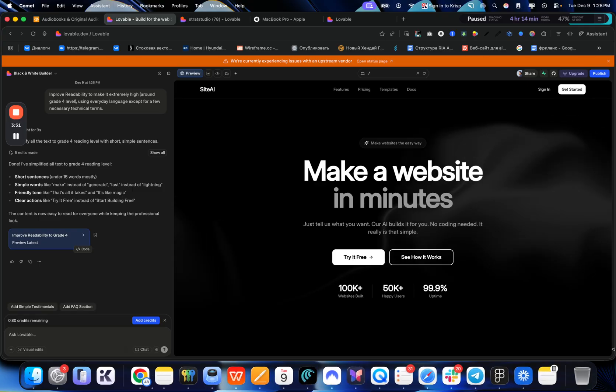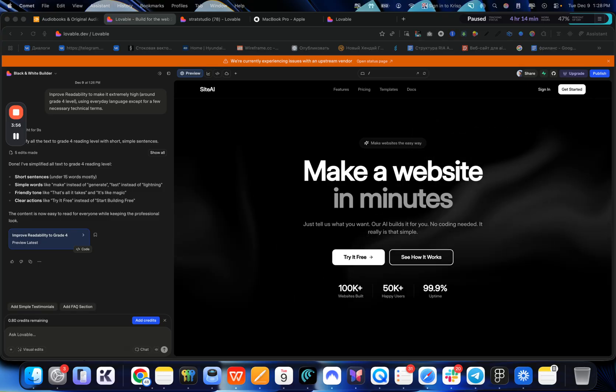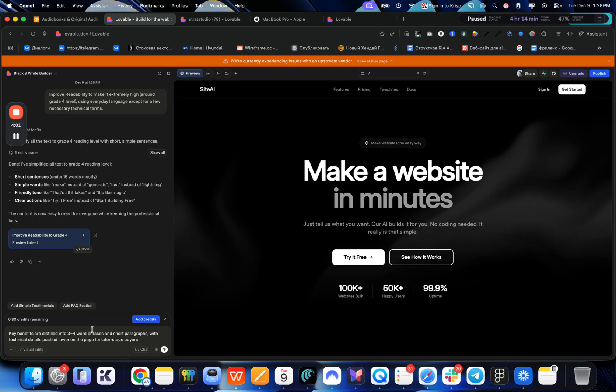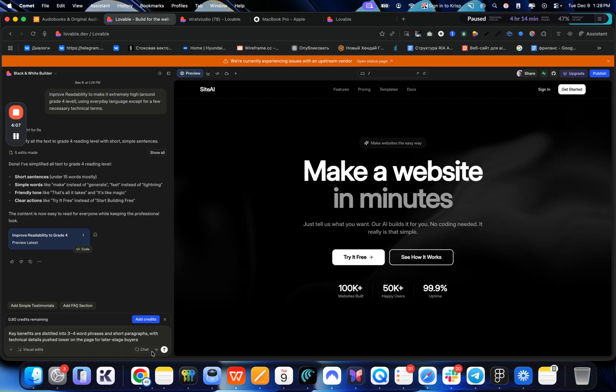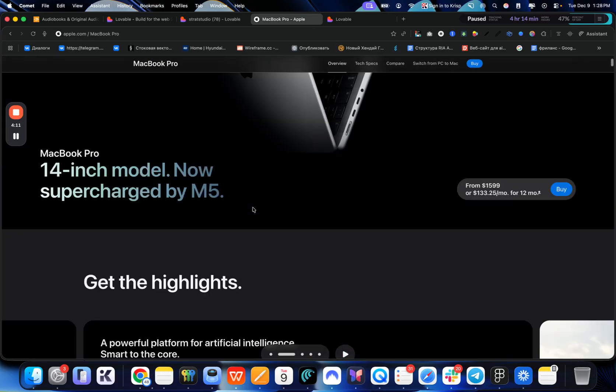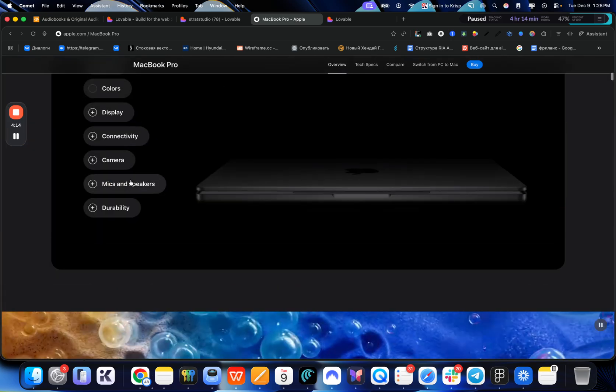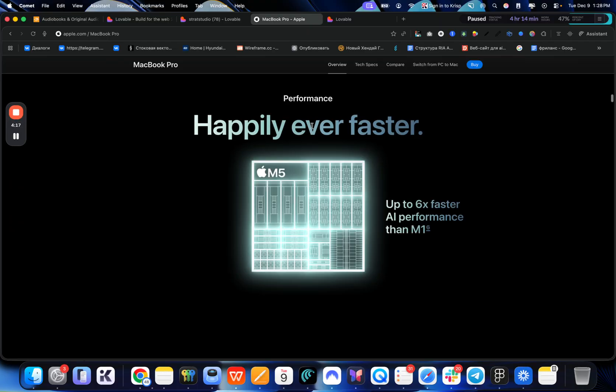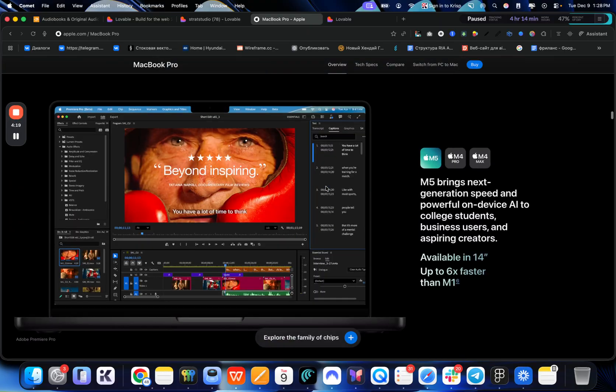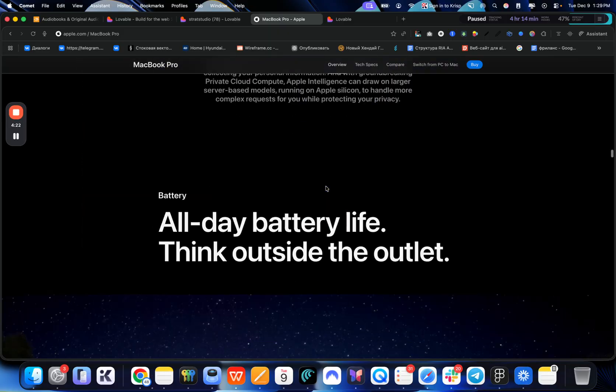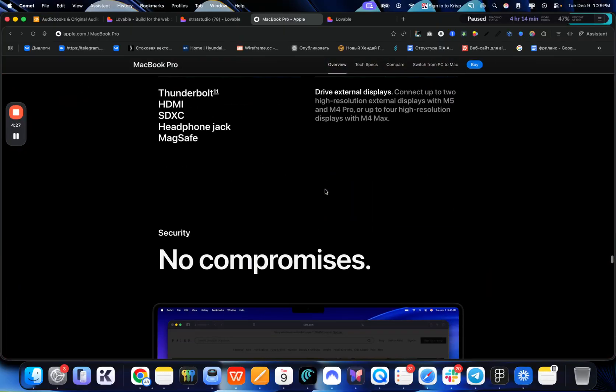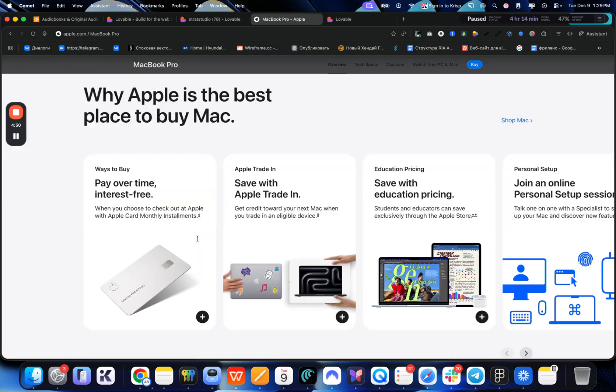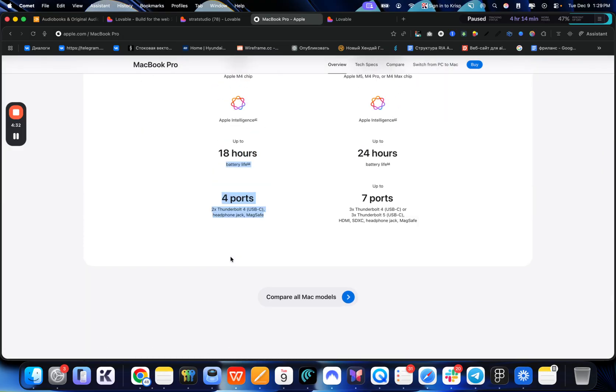But let's go to the next tip, which is key benefits are just listed into three to four word paragraphs. So let me just put it here. And yeah, you'll get this in the description. So key benefits are just listed into three to four word phrases in short paragraph with technical details pushed lower on the page for later stage buyers. So if I go here, you can see that we have very clear benefits, not just some technical skills on the top of the page. It is very something that you would be wanting to read, not something that is very hard to read. And if I scroll down the page, you can start to see that they actually do include the technical stuff here. So we have some here. If I scroll down, there is a lot more here.